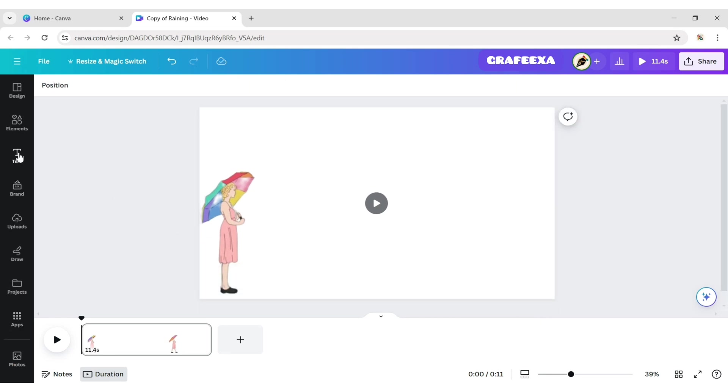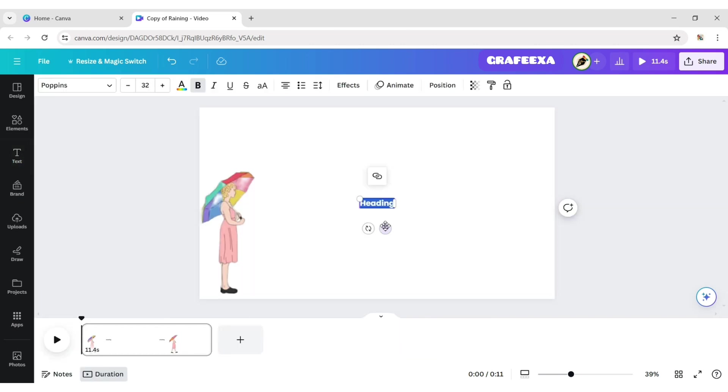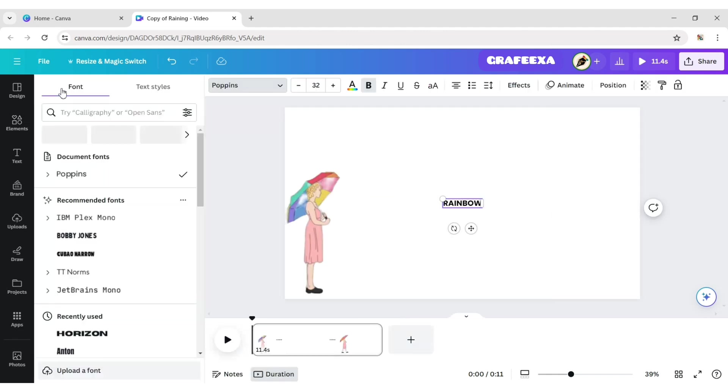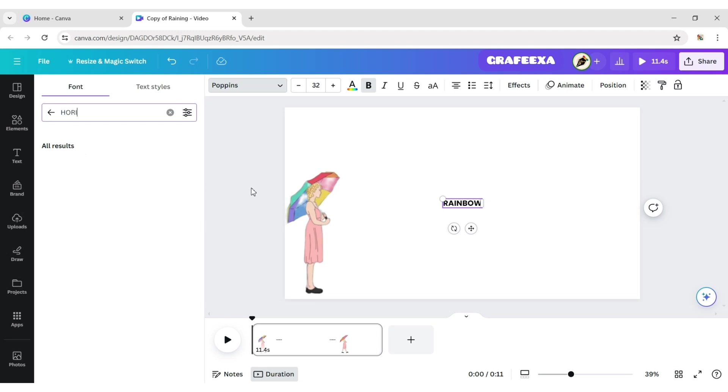Click on Text and add a heading. Type your text. Click on Font. Type Horizon. Choose the horizon font.